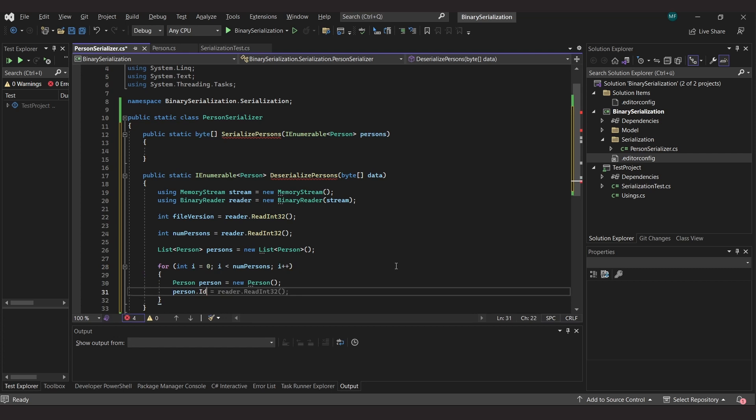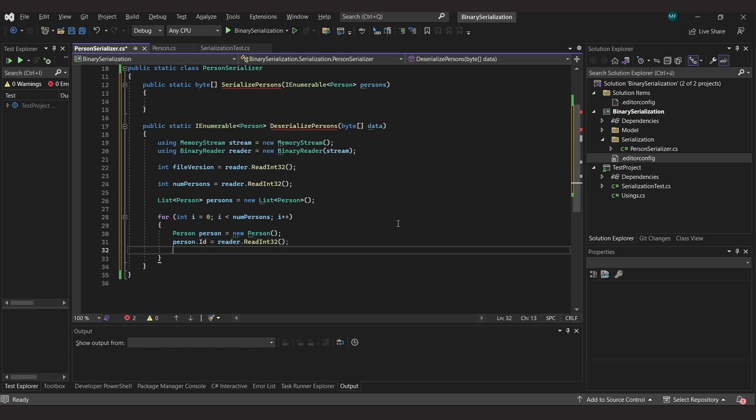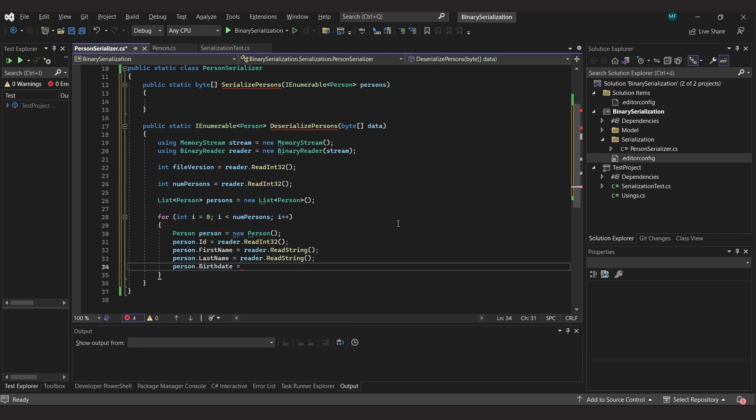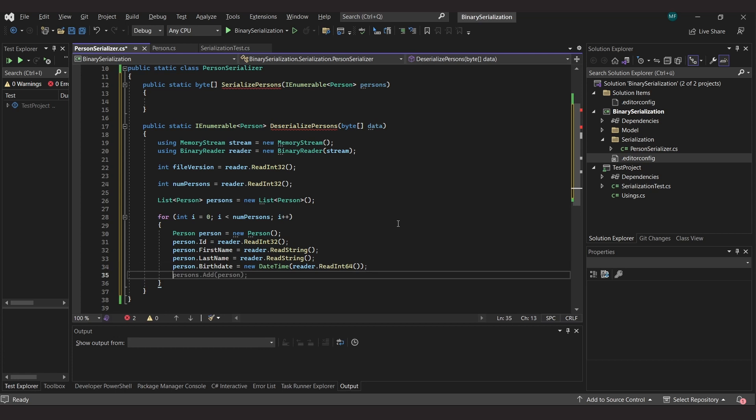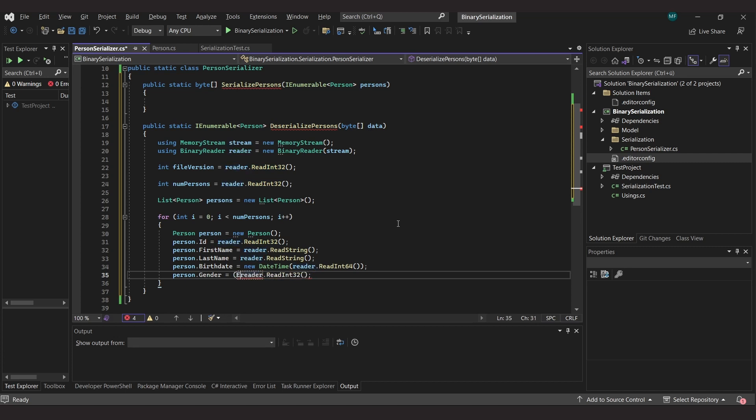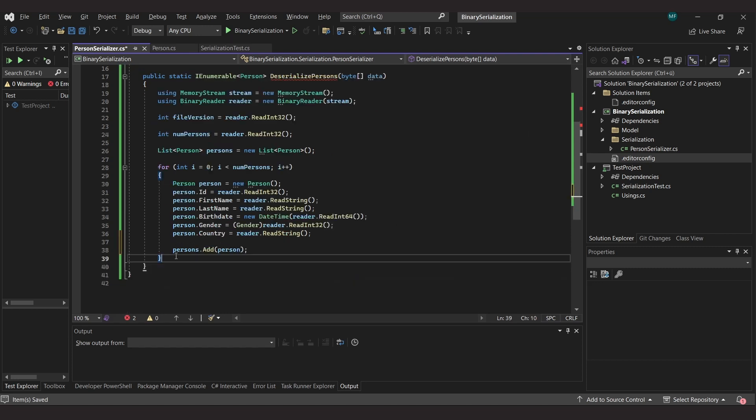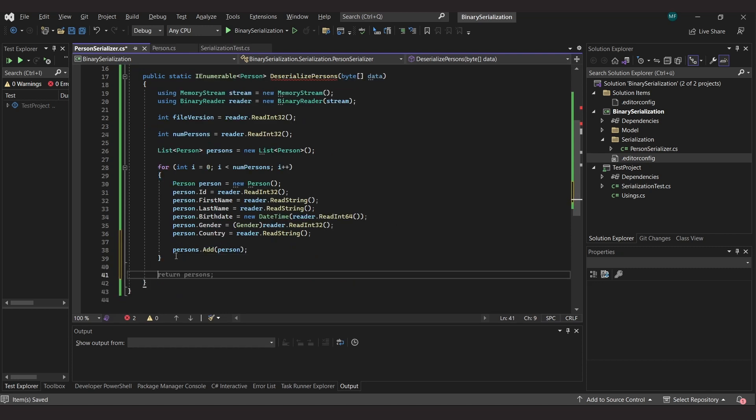Next, we create a list of people into which we add the people we have read. Then we build a for loop in which we count up to the number of people we have read so far. Within the loop we then read the information for each person - the id, first name, surname, date of birth, gender, and country. We use the read functions of the binary reader to do this. We can see that there is no read datetime function, for example. Instead, we read the text as a long and create a datetime object. The gender, which is an enum, is simply read as an integer. Then we just need to add the person object to the list. Finally, we need to return the list. And with that, the reader is finished.